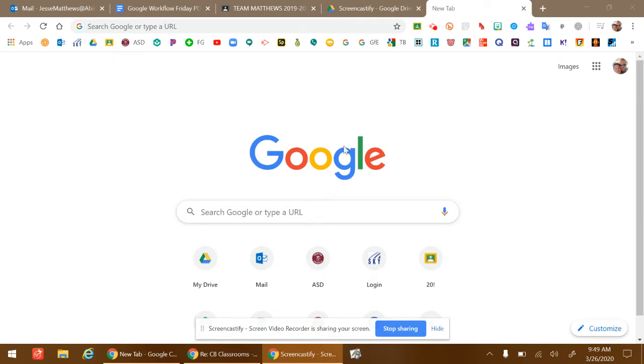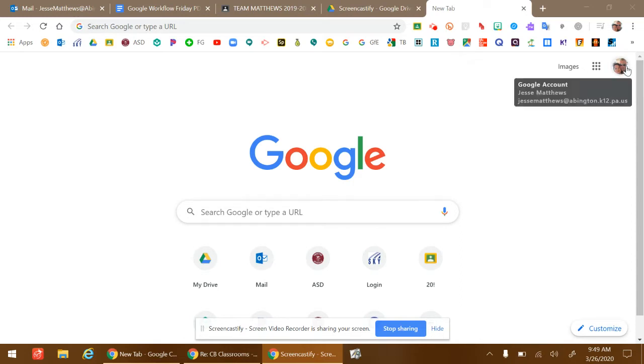Within Google, Google Chrome, Google Classroom, any of the G Suite or Google products, on the top right side, you'll see either a letter or a picture or something that identifies you in Google.